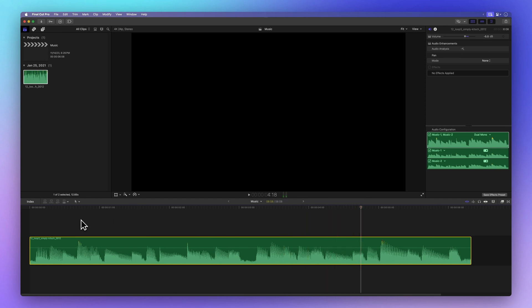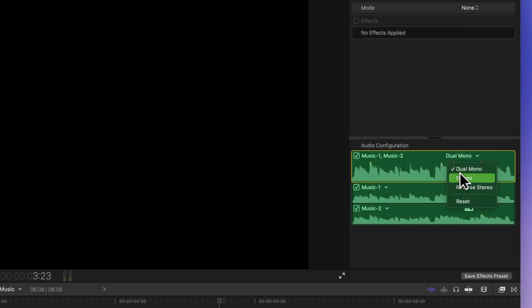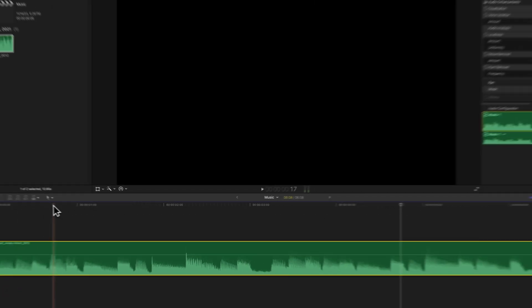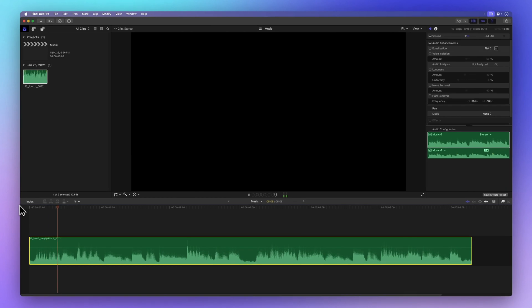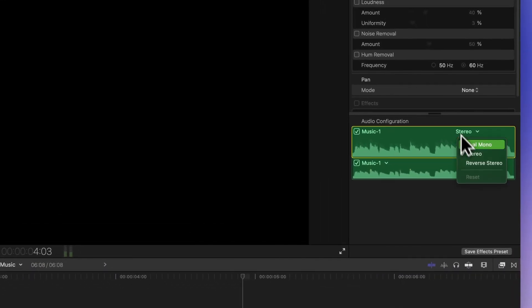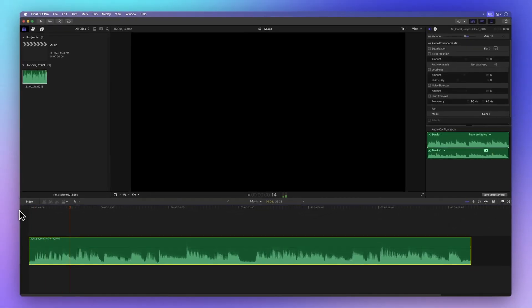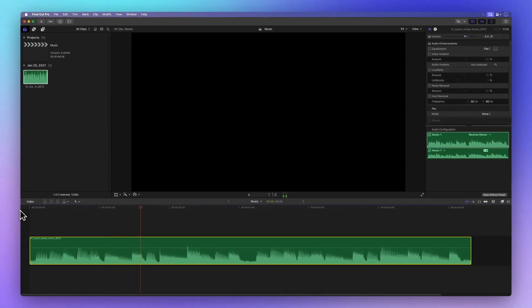Switch to stereo, and now the beats move to the left side. Try reversed stereo, and now they're on the right. Cool, right? Let's set it back to dual mono.